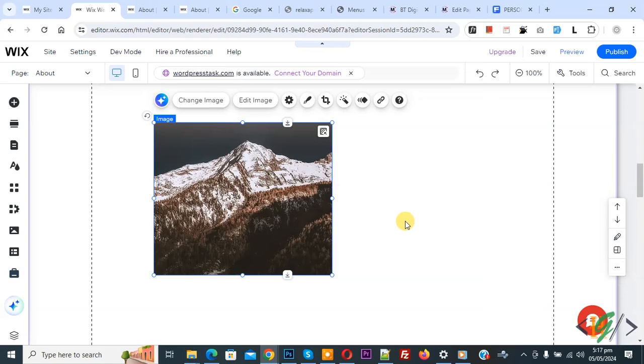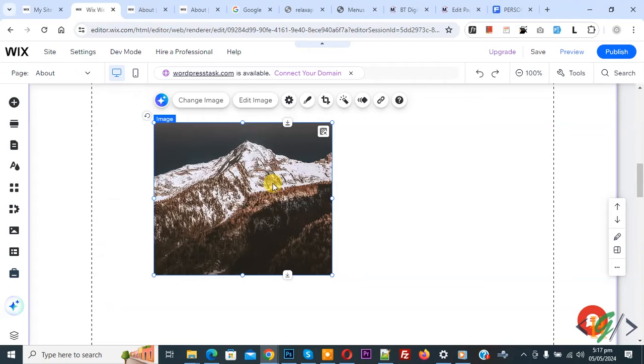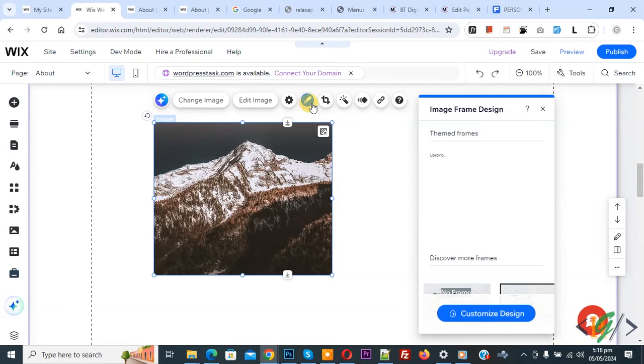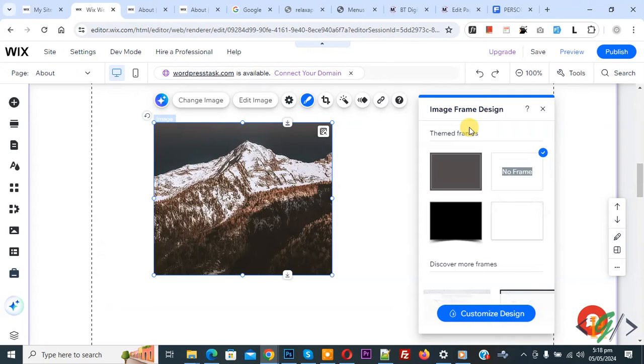So we are in Wix editor. This is our image, so click on it and then on top you see design, so click on it. Now image frame design opens and you see multiple frames.